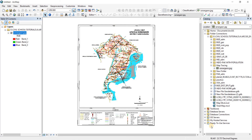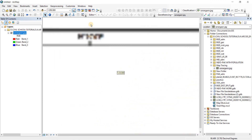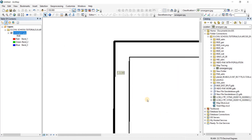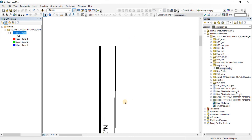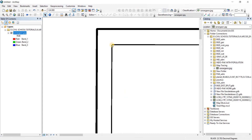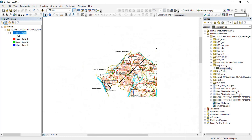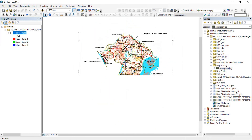To verify the georeferencing, watch the coordinate display as you move the cursor over the image. Moving the cursor here you can see 90 degrees on the east side and 23 point something on the north side — for example 23.783. This confirms that georeferencing for this image has been completed successfully.